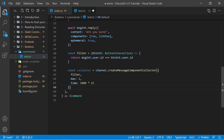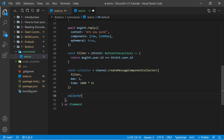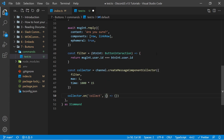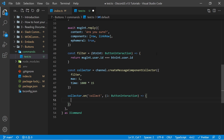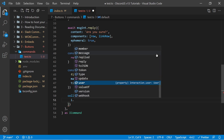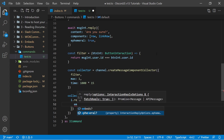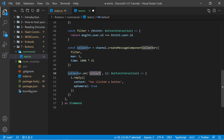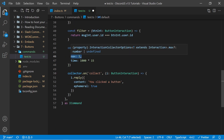So now that we have our collector, we want to listen for whenever something is actually collected with it. So I can say collector.on collect. And this will have a callback which gives us access to an interaction, which is going to be a ButtonInteraction. We can actually interact with this as much as we want — for example, I can say i.reply with ephemeral true and content 'you clicked a button'. Now this step is technically optional, this is just to show that the collect event is actually being fired whenever we click on the button.